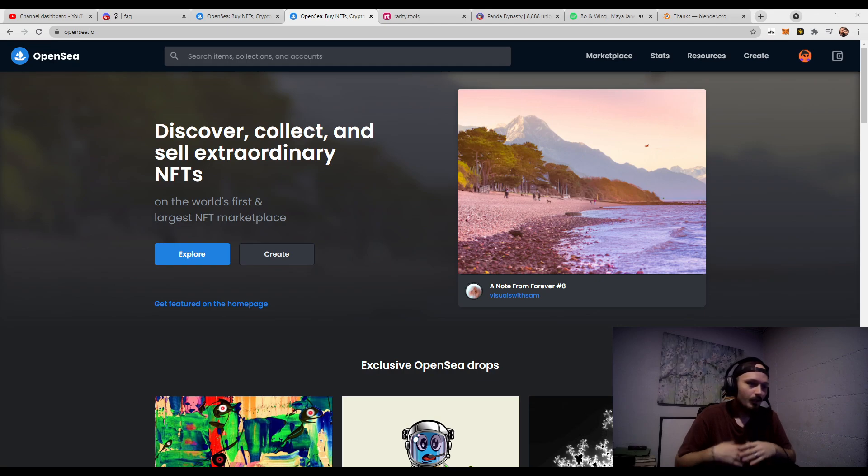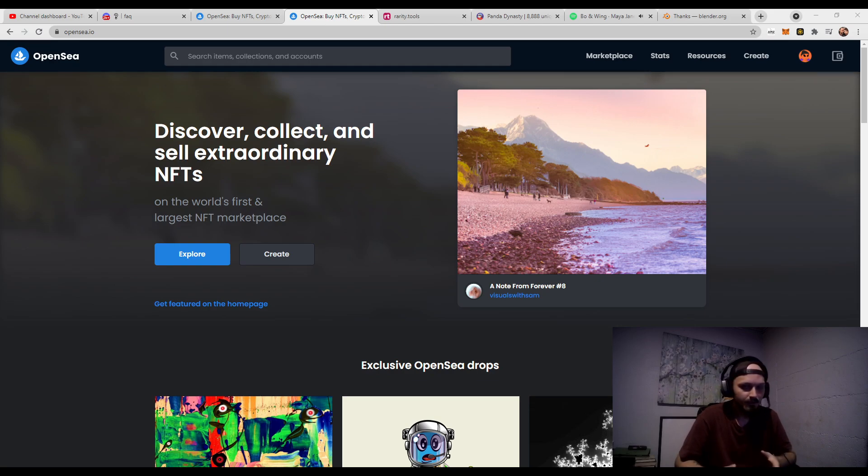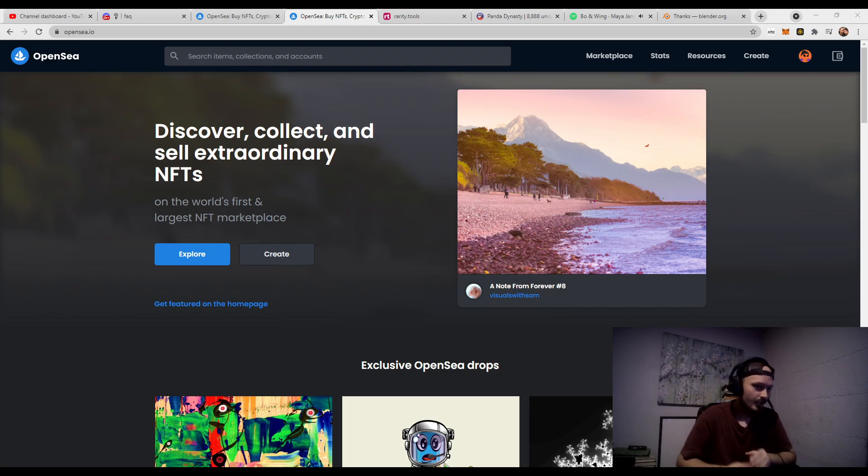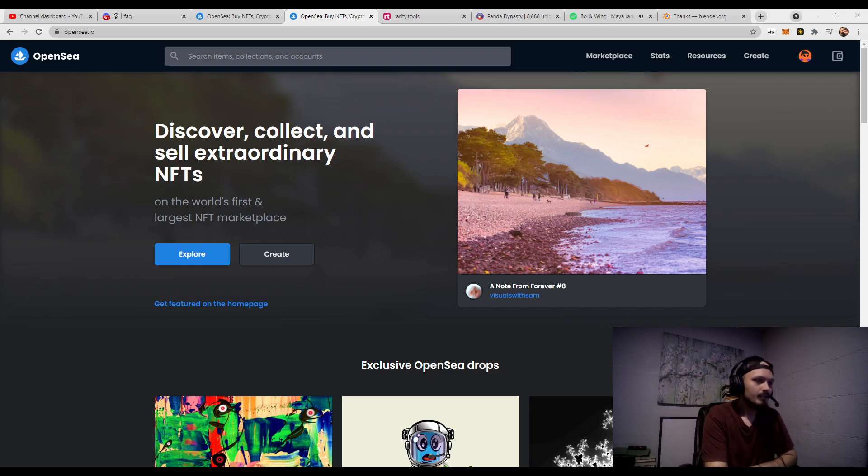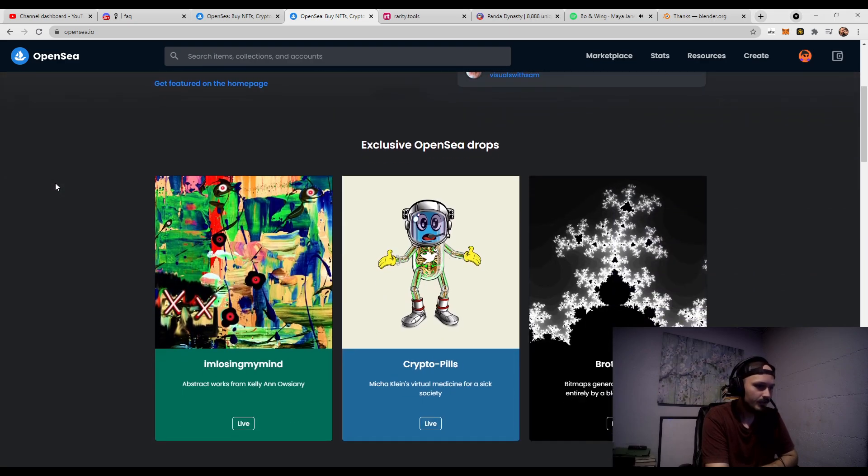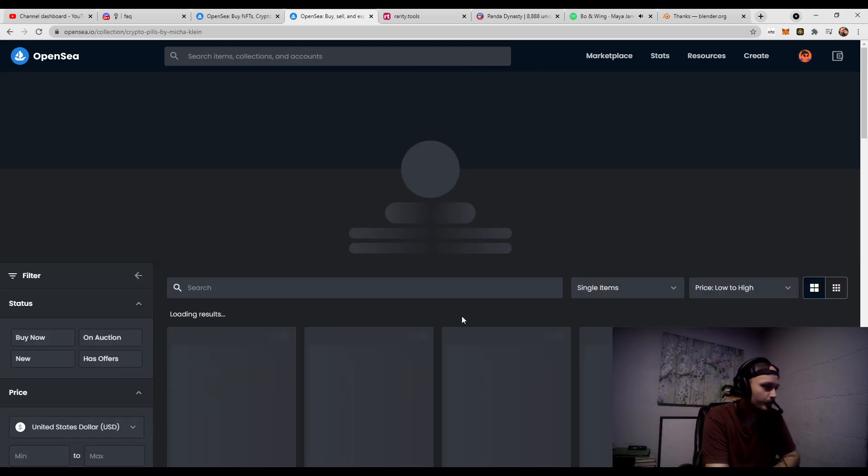Once a mint cycle is completely done and the collection is on OpenSea, you can then use this to go and check. So, the first thing we're going to do is let's go ahead and just grab an NFT collection. We'll do CryptoPills.